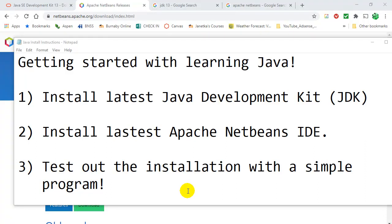Hey everybody, in this video we are going to take a look at getting you started with Java.